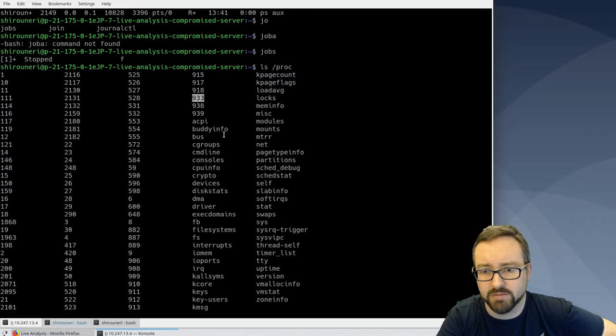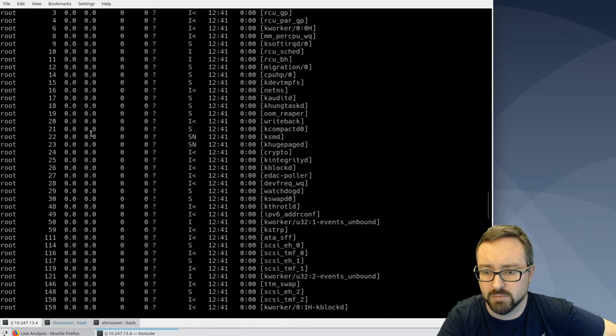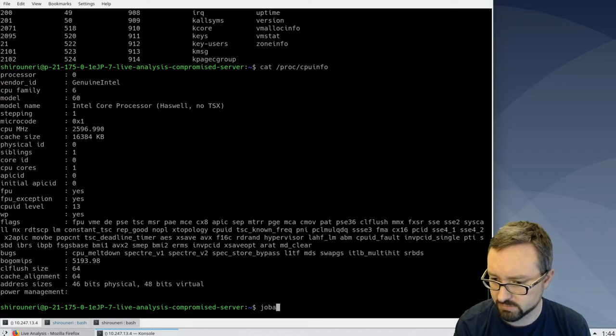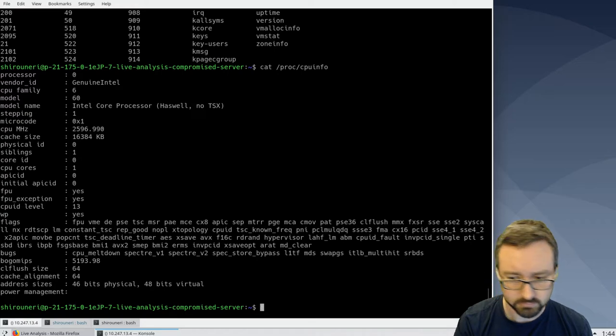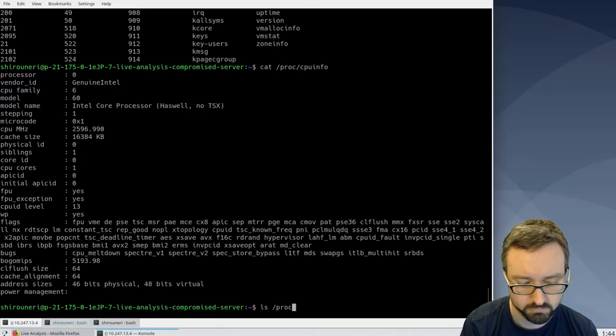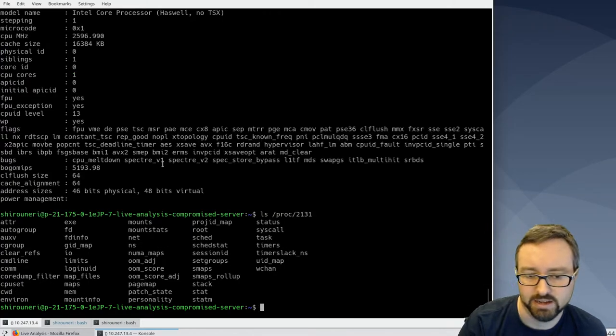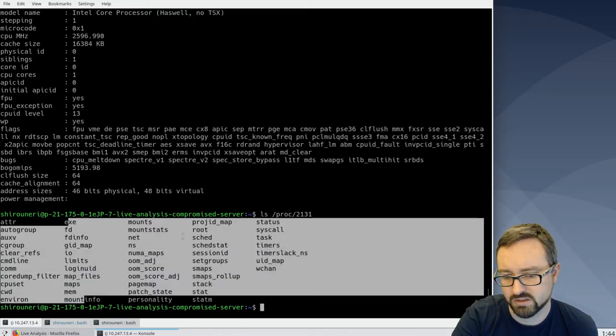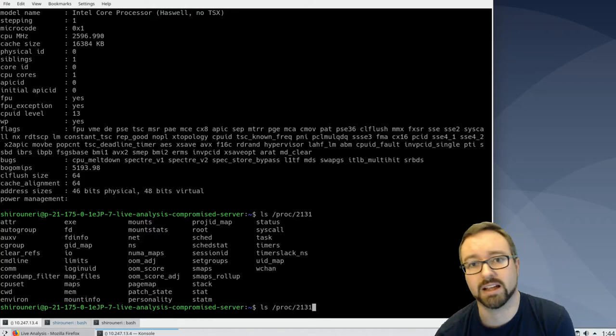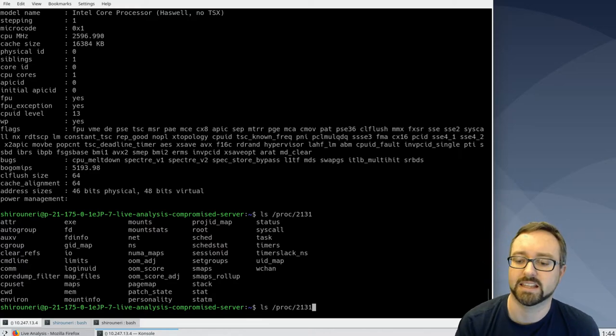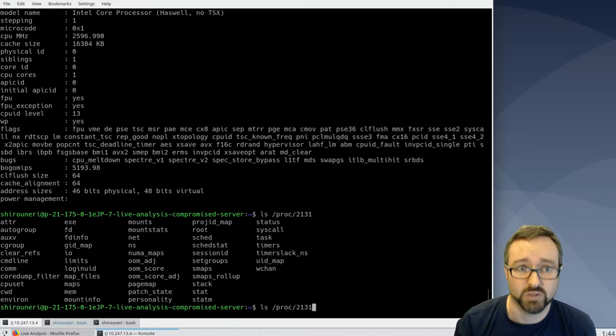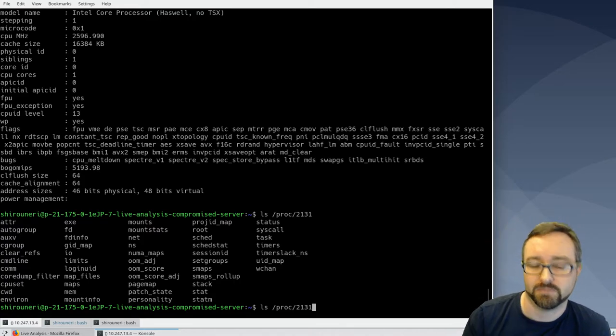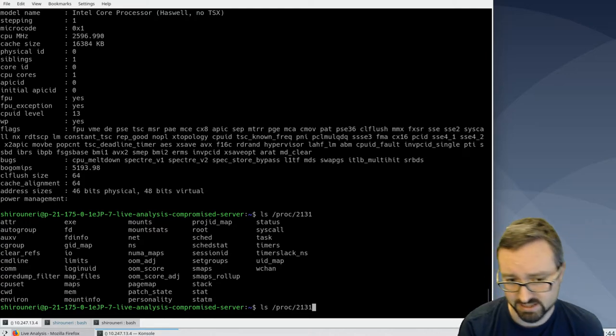Importantly, there's one for each process. So if we looked at the process, what was the process ID? It was 2131. So within that directory, there's a number of things that tell you information about that specific process. This looks like we're accessing a file or a directory, but actually it's not a real directory or real files. It's provided in real time by the Linux kernel, which is why it's called a pseudo filesystem. It's a virtual one. So we can look at things like...